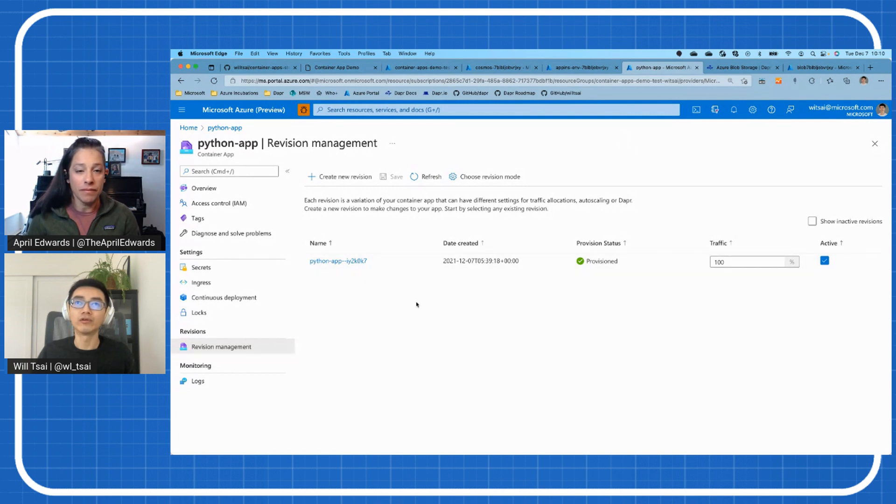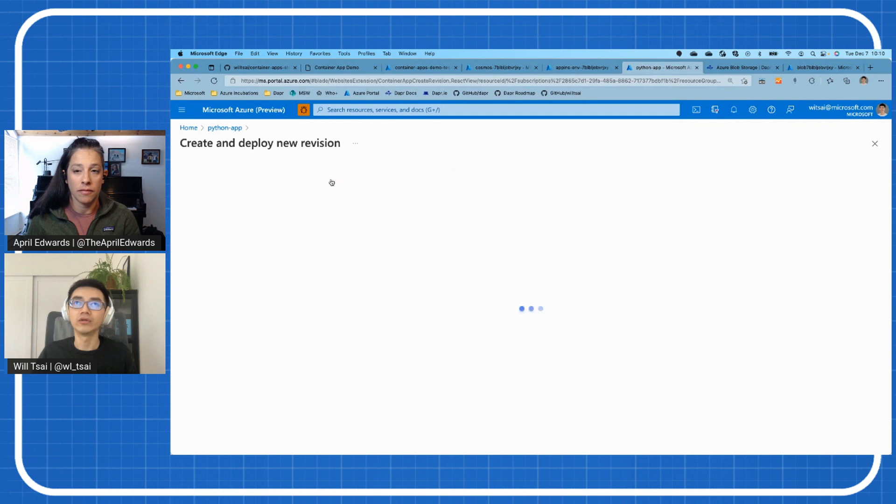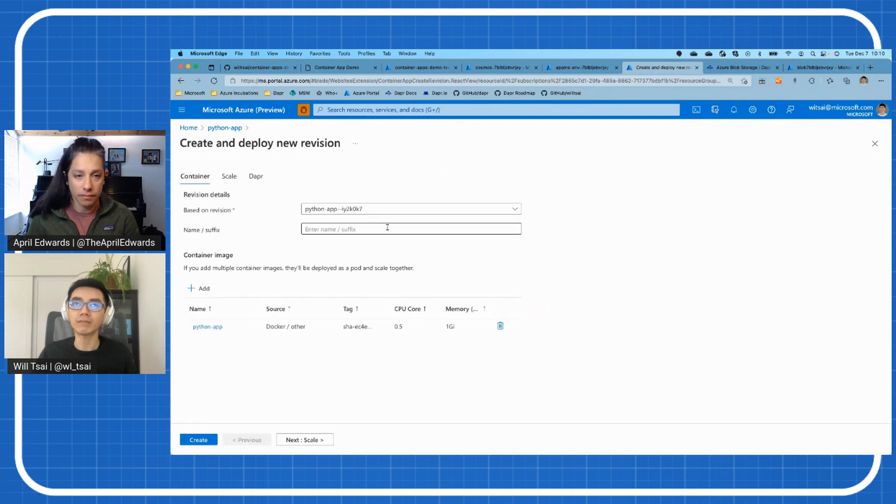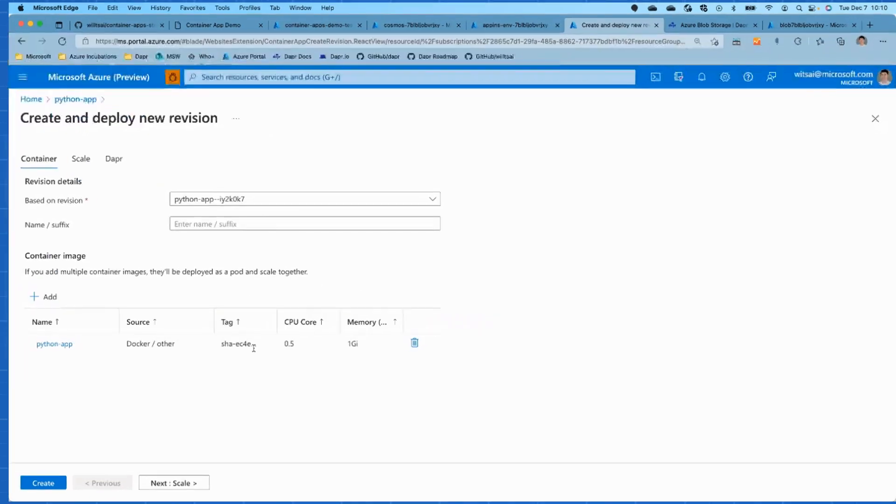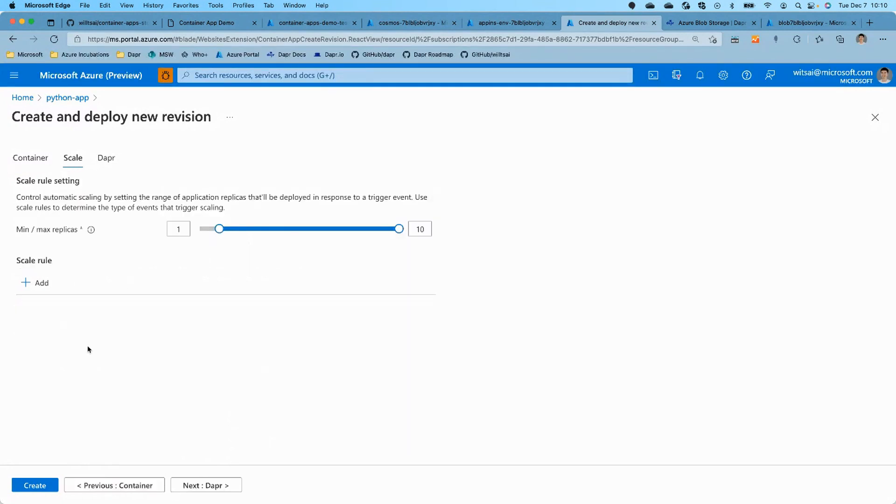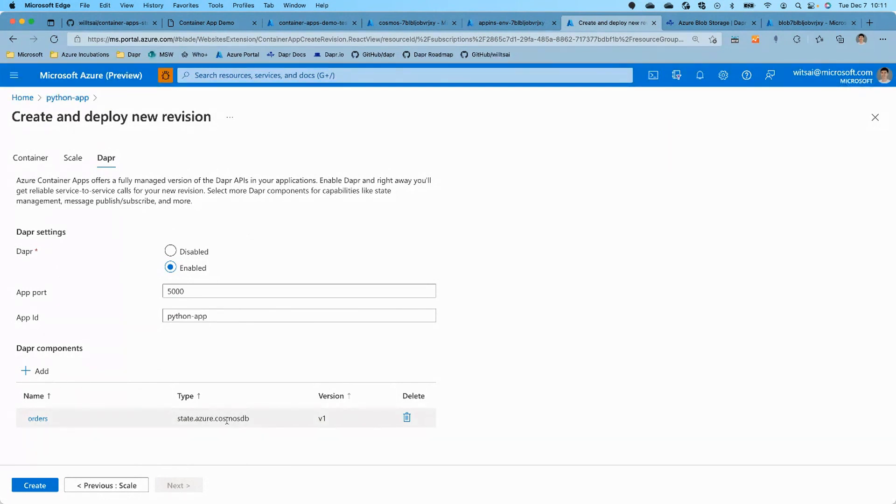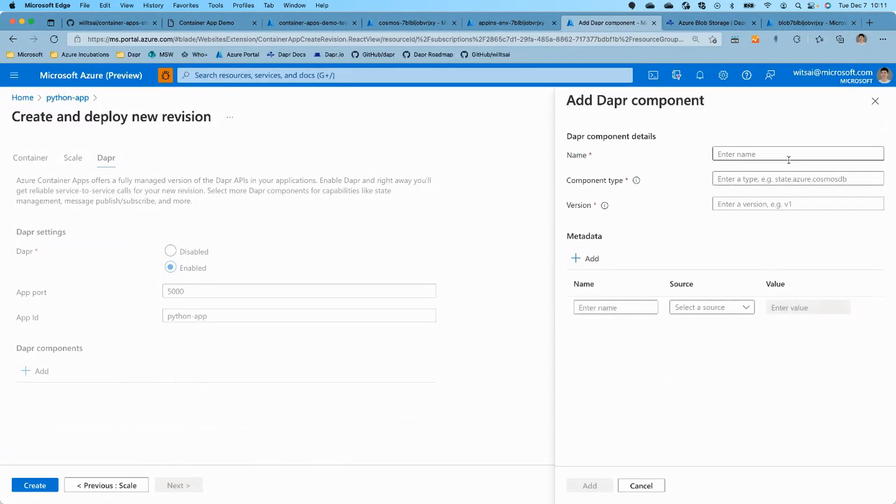Exactly. Exactly. So we're going to create a new revision because we want to change the app and specifically change which state store it's going to store state into. So let's do this and create a new revision here. And everything will keep the same. We'll base it on the previous revision which is this IY2K0K7 revision. And we'll keep everything else the same. We'll keep our scaling rules the same. So I have it set at scale up to 10 replicas and then scale down to no more than one.